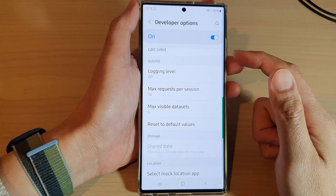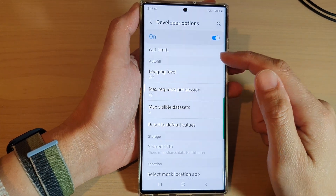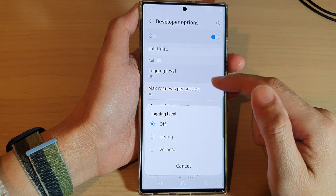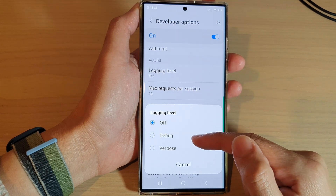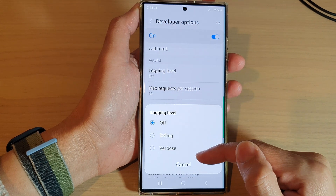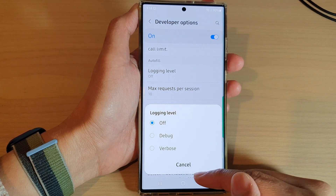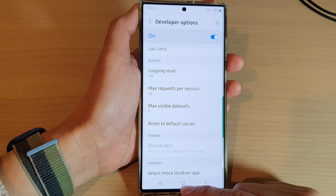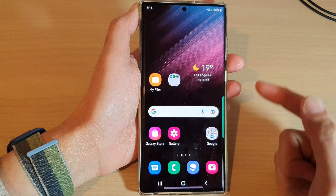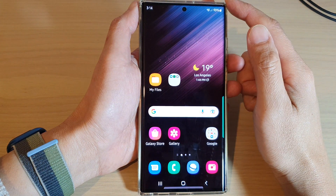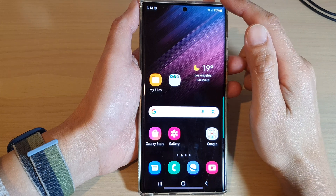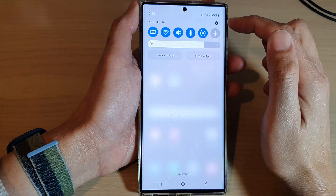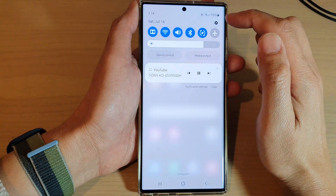In this video we're going to take a look at how you can set the logging level to off, debug, or verbose on the Samsung Galaxy S22 series. First, tap on the home button to go back to the home screen, then swipe down at the top and tap on the settings icon.